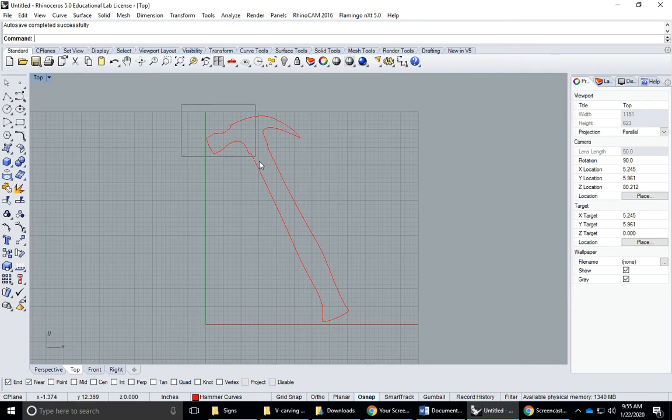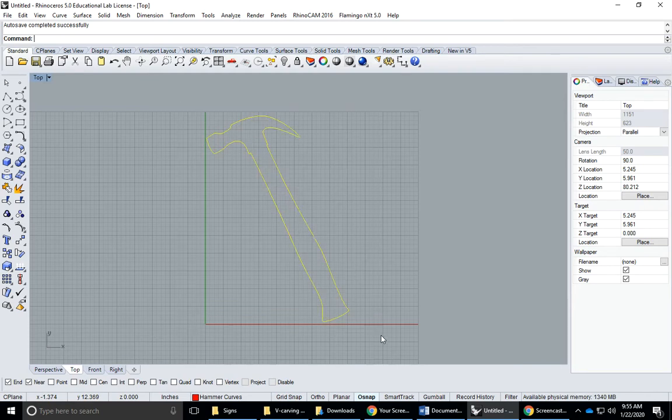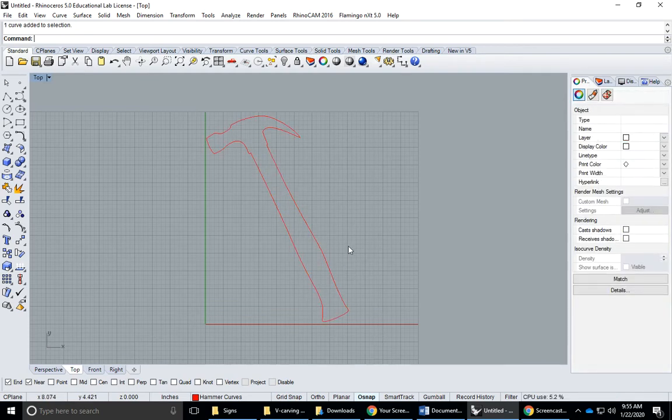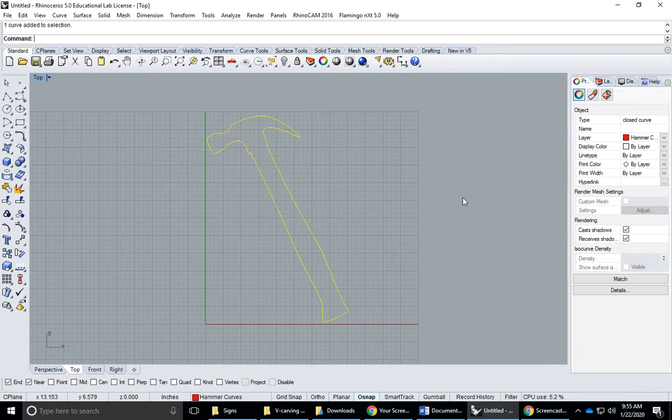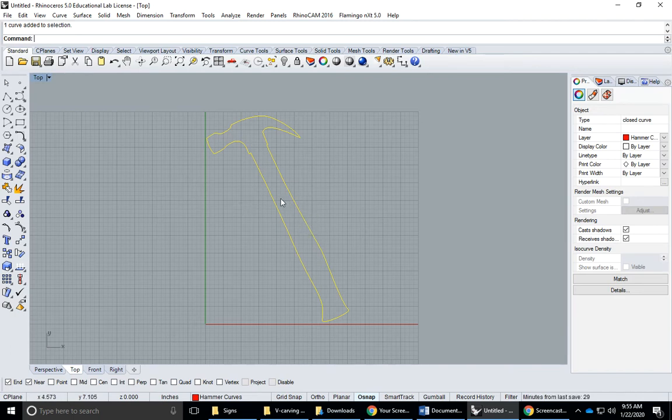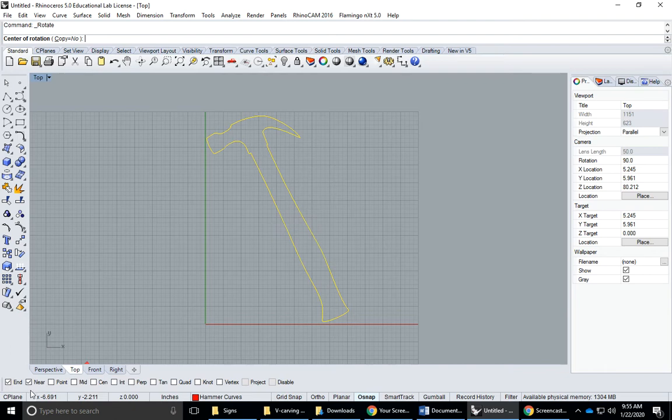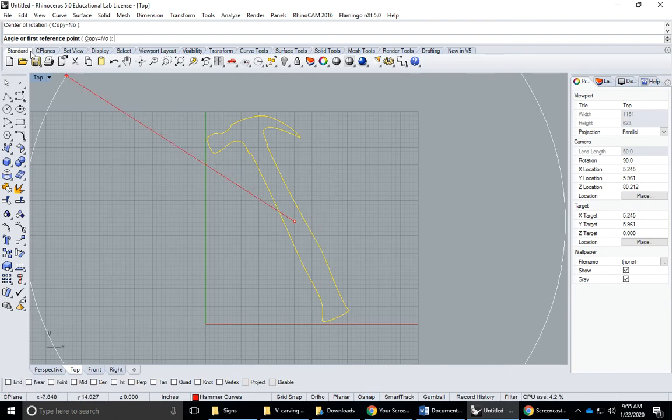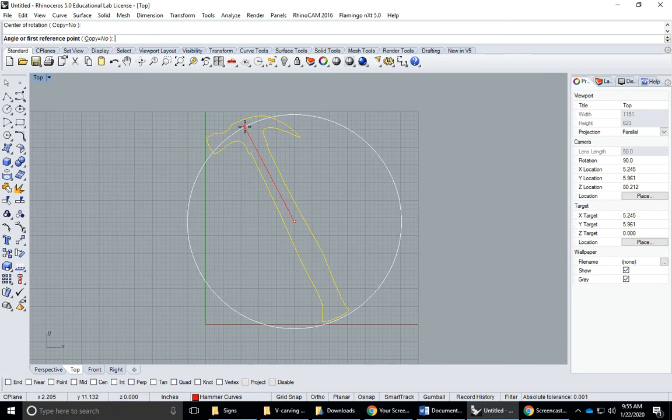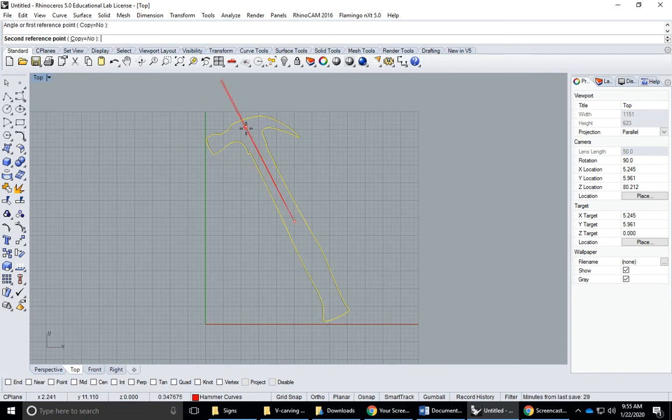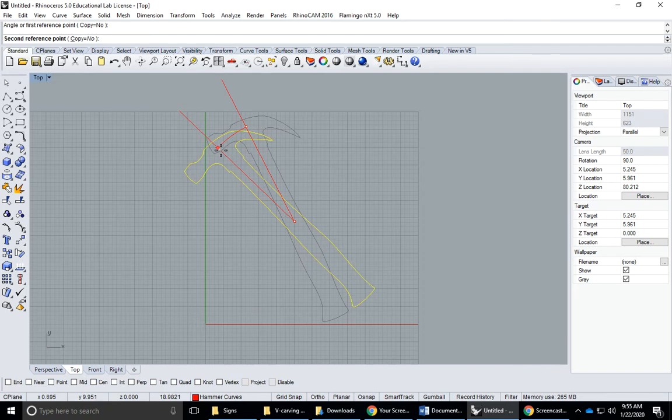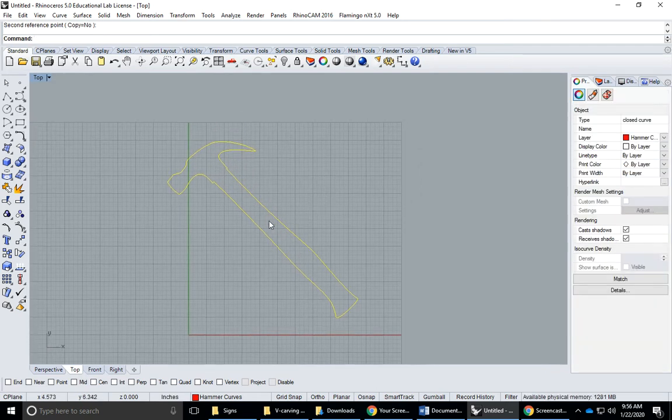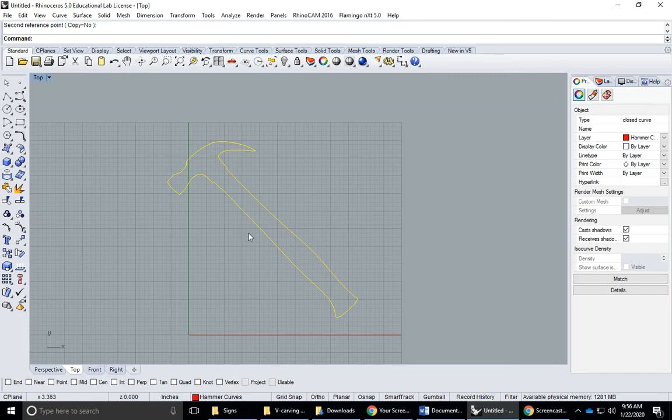So I'm going to take this hammer and once again if I click on it I can see it's a closed curve. I'm going to rotate this down with the rotate tool. I'll turn off my near snap and endpoint snap here, set the center of rotation right about here, and rotate it down to about 45 degrees or so.